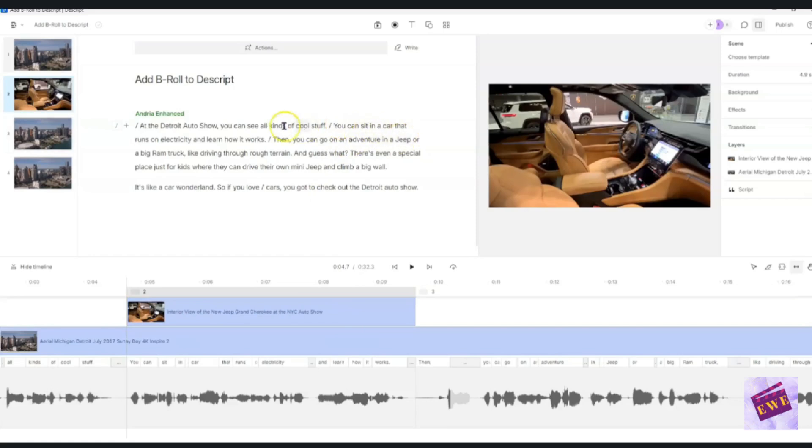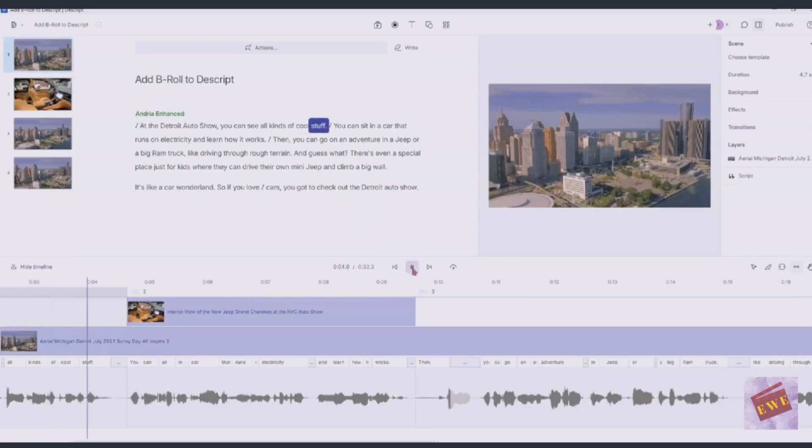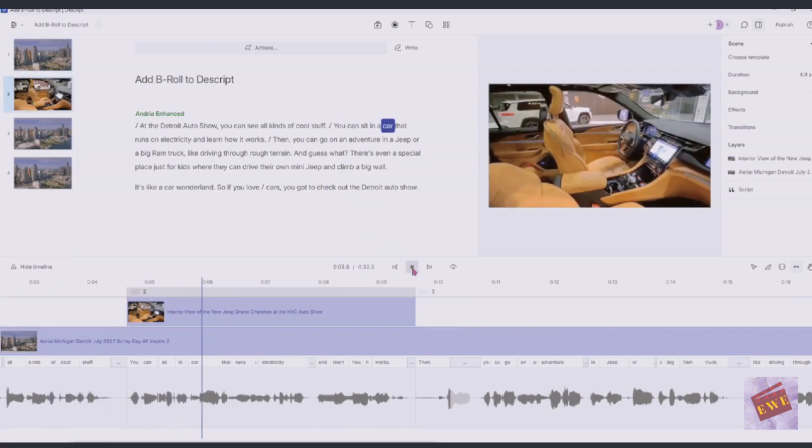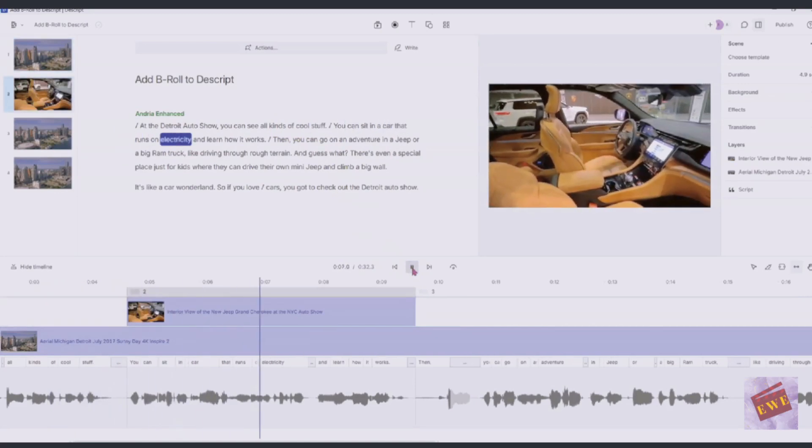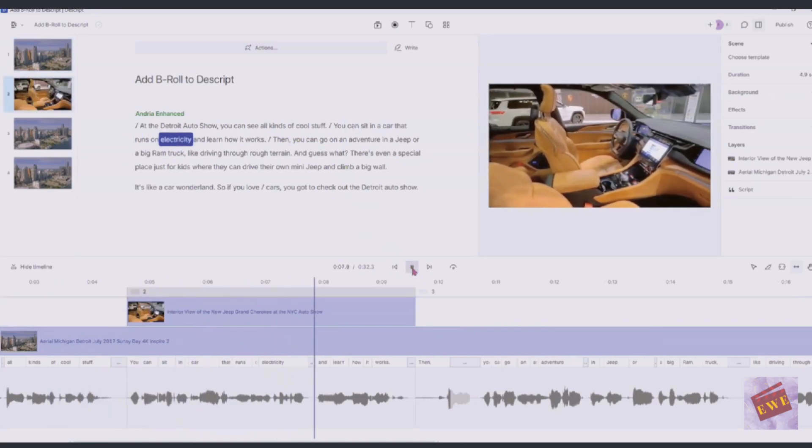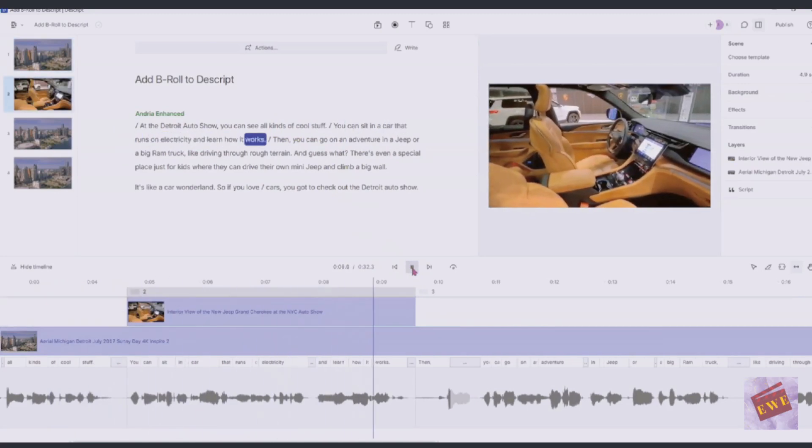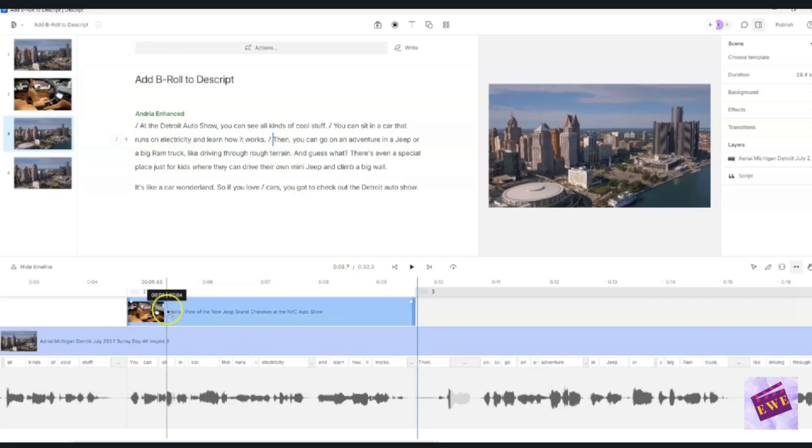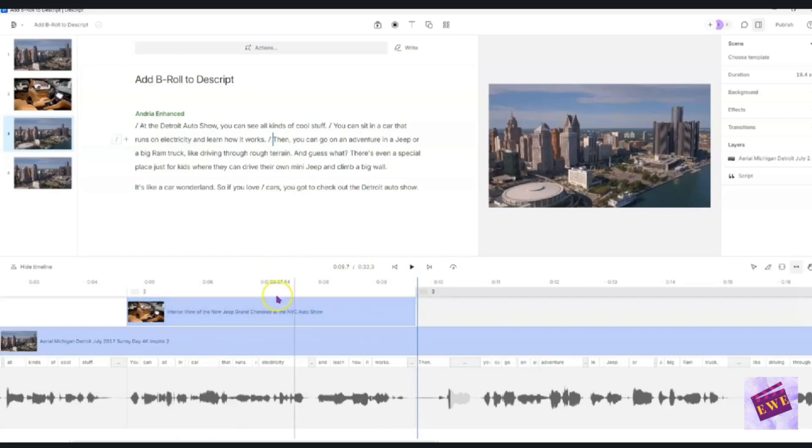You see, you can sit in a car and runs on electricity. So we're just going to play this through just so that you can see it. It's a cool stuff. You can sit in a car that runs on electricity and learn how it works. You see how that stopped. So now if you wanted to, you can actually move the start and the end of this one. And I will just show you quickly how you can do that.